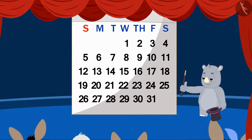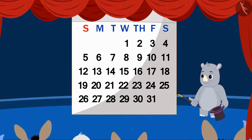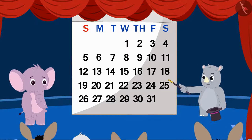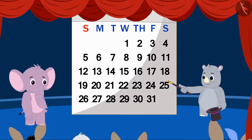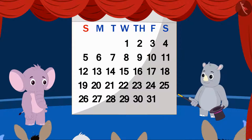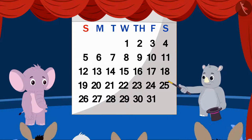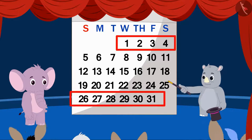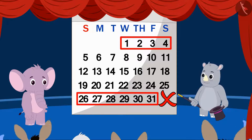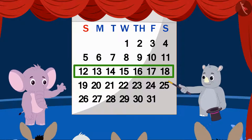Now Gagu invited another person from the audience on the stage. This time, Appu has come on stage. Gagu asked Appu to choose one of the horizontal lines of the calendar. All he has to keep in mind is that the horizontal line should not be incomplete. Appu chose the horizontal line with these dates.